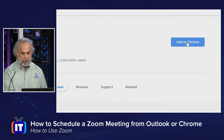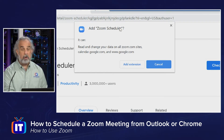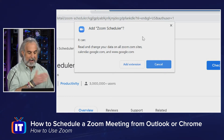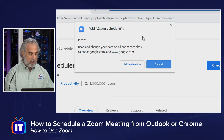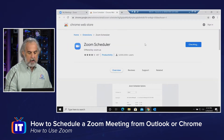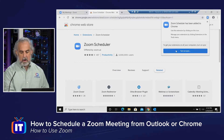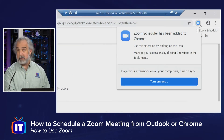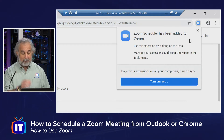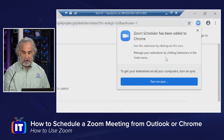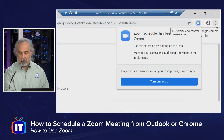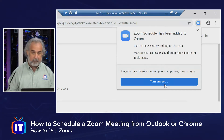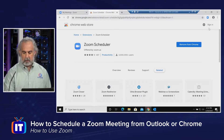I can click Add to Chrome. It prompts: are you sure you want to add this? It can read and change your data on all Zoom.com sites, calendar.google.com, and google.com. I confirm and click Add. It does its thing and then says 'Zoom scheduler has been added to Chrome' with a little pop-up. Use this extension by clicking on its icon — the icon is right there. It happens immediately without even closing the browser. You can also manage it via Extensions in the Tools menu, and turn on Sync to use it across all your devices.